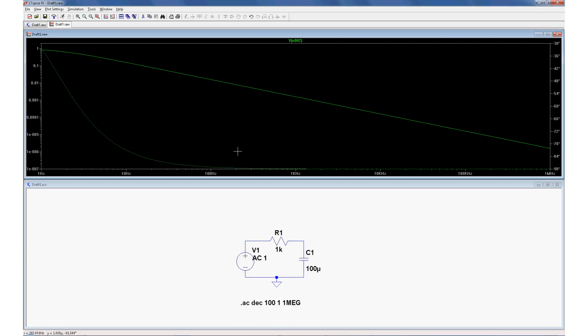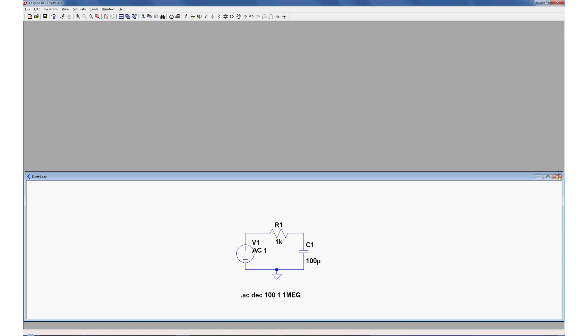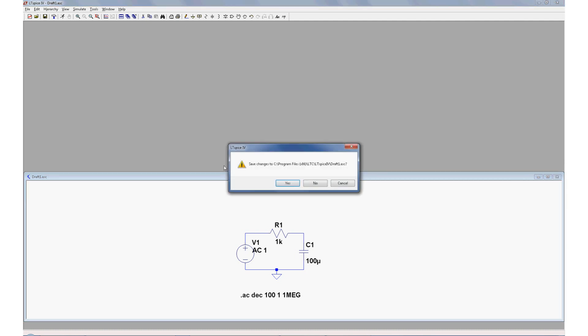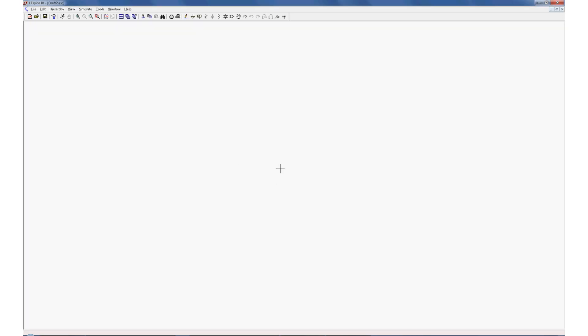Okay, let's move on to a more interesting example. Let's close up everything here, nope, and start a new schematic.